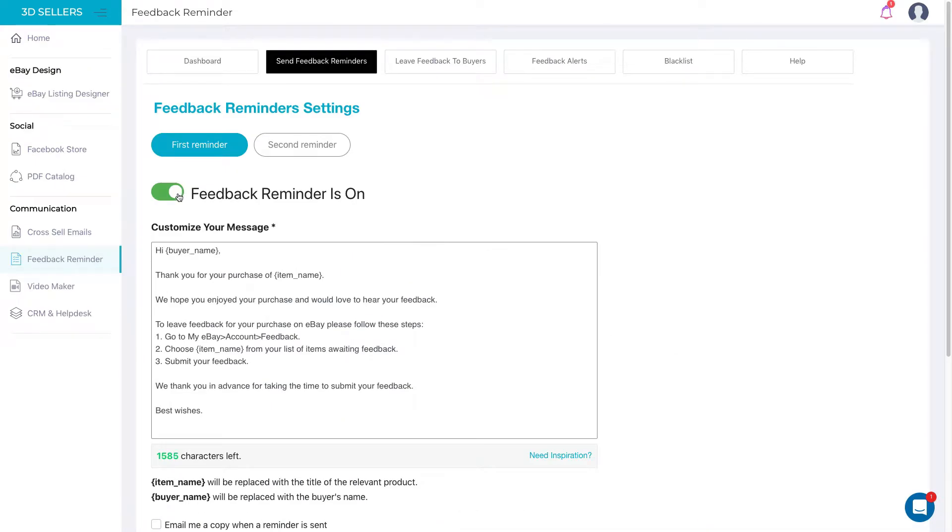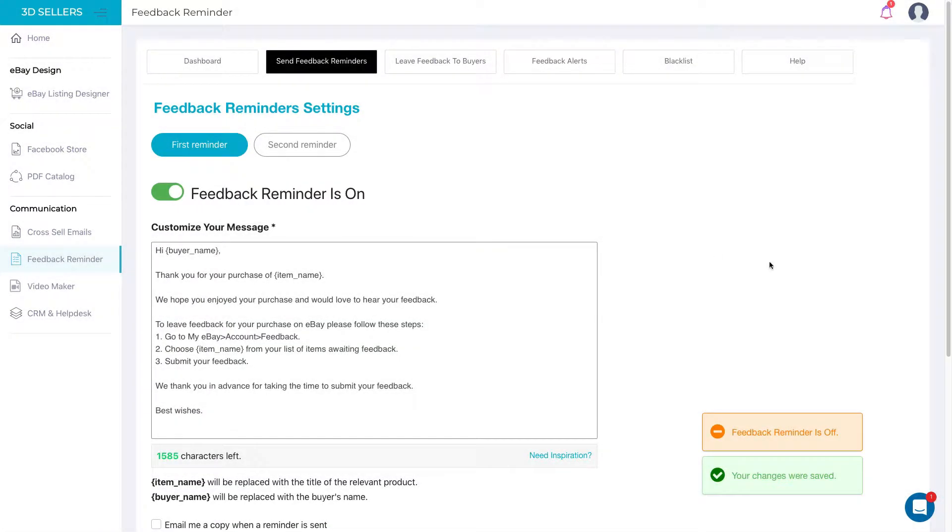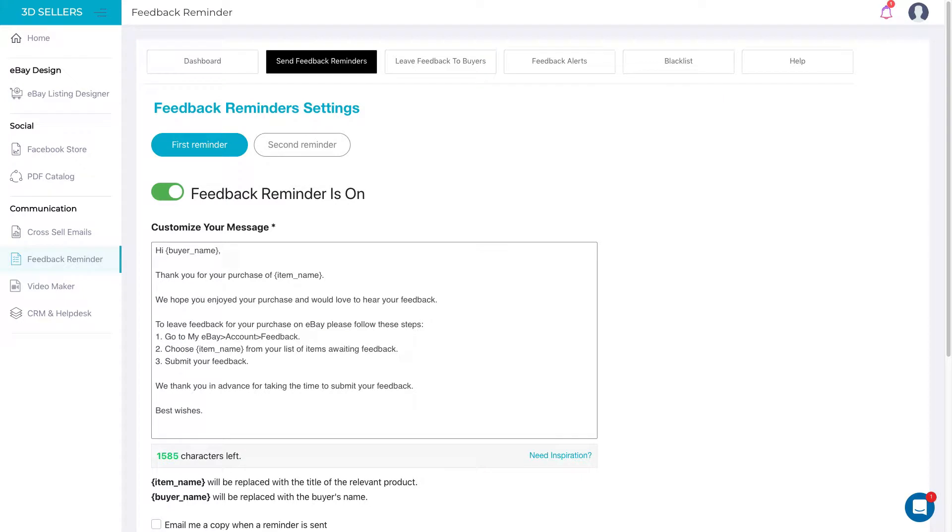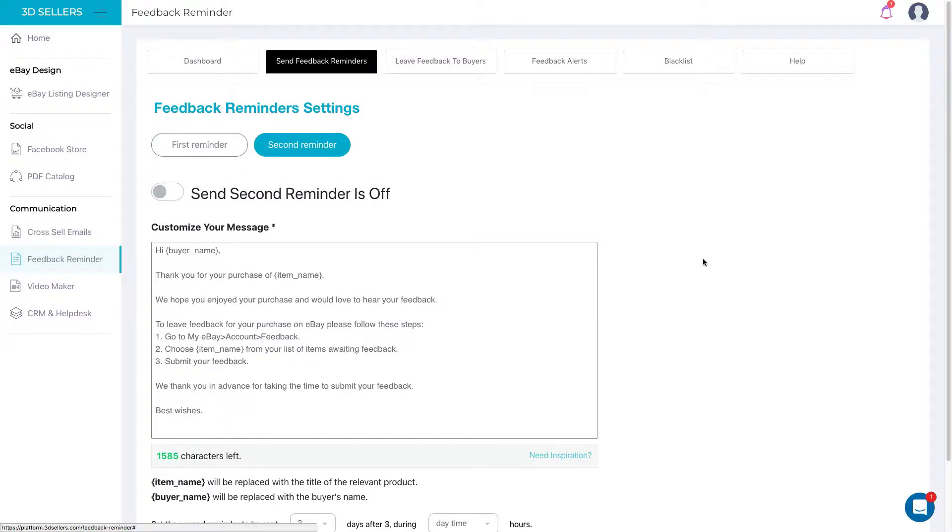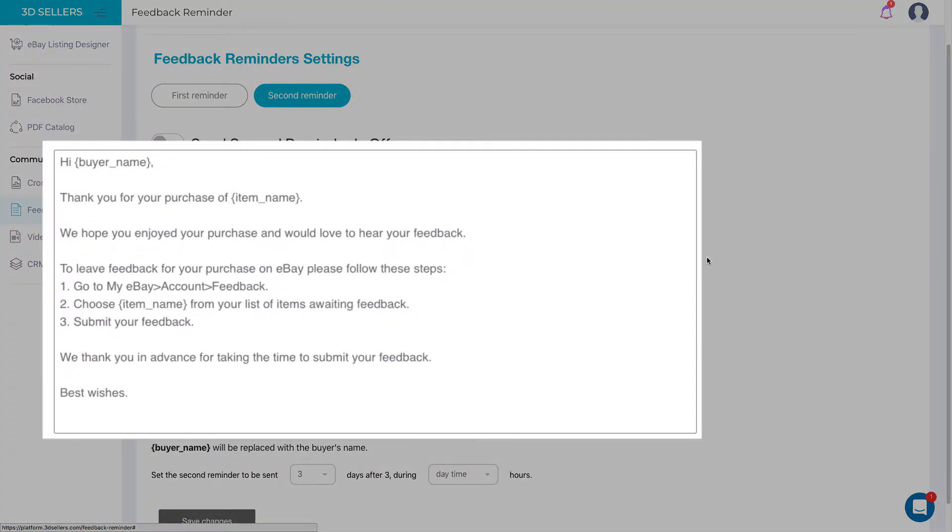You can easily turn your Feedback Reminders on and off. 3D Seller's enables you to increase your chances of getting more feedback by sending a follow-up message to make sure that each buyer is happy.